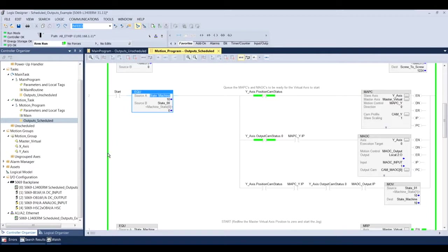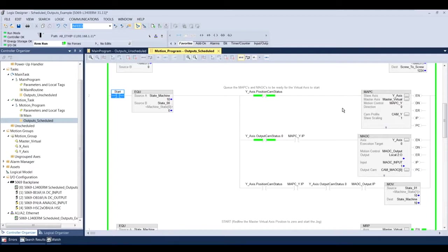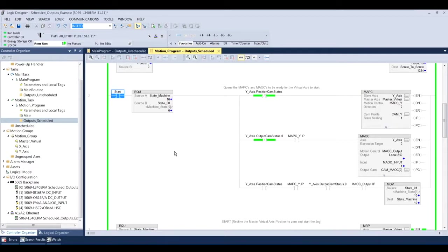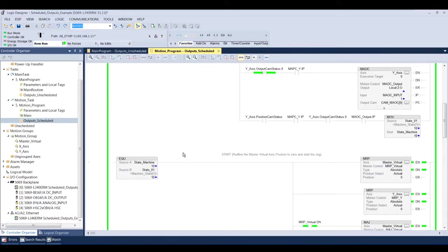So if you look here on rung two, I'm going to start this execution of the program. And basically what I want to do is I want to queue up and get prepared my MAPC instruction, which is my y-axis that's following the master virtual, and my MAOC instruction. So they're both queued and ready to go, waiting for motion to occur on the other axes when I command it. So I'm going to start that rung of instruction. I'm going to initiate the MAPC and the MAOC. And once those are true and the instructions are true, I'm going to go to the next state of the machine.